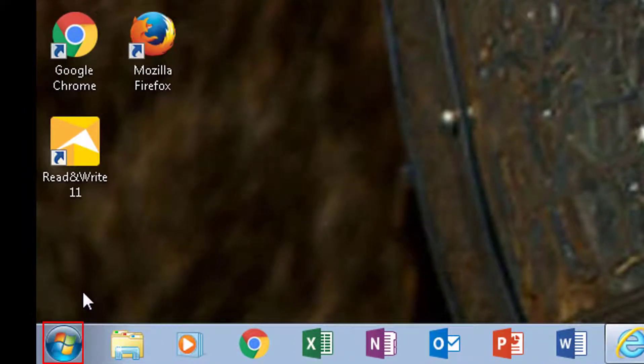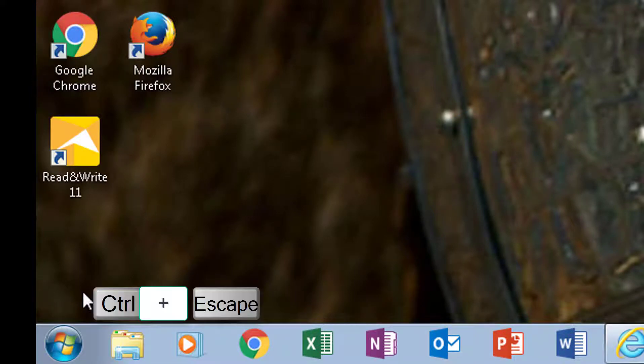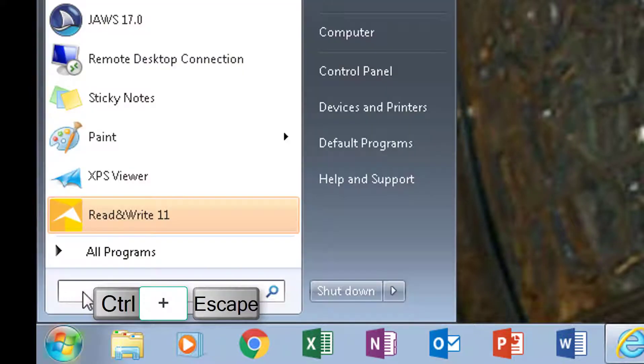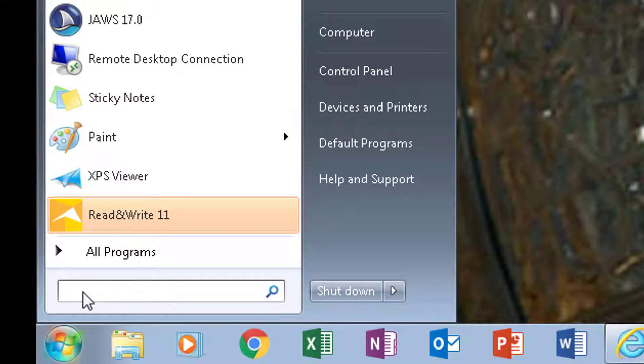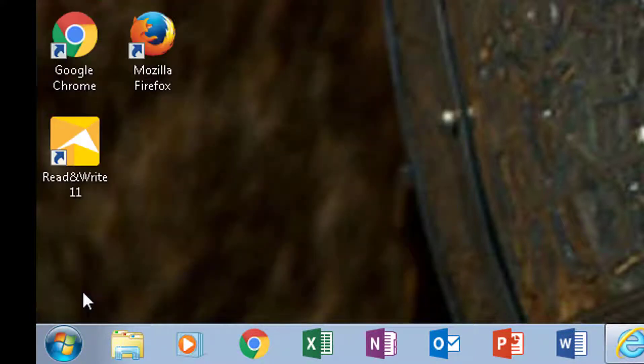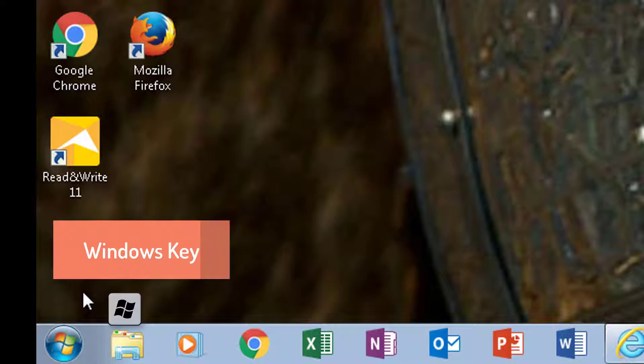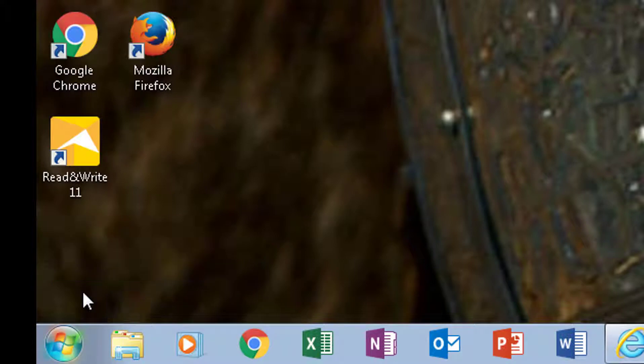The way they're going to get to it is they're going to press Control+Escape together, or they're going to press the Windows key between the Control and Alt key on the left side of the space bar.